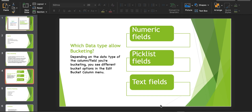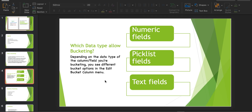We can create a bucket field on numeric values, picklist values, and text values. Depending on the data type of the column or field you are bucketing, you will see different options in the edit bucket column menu. I'll show you the practical demo on it.